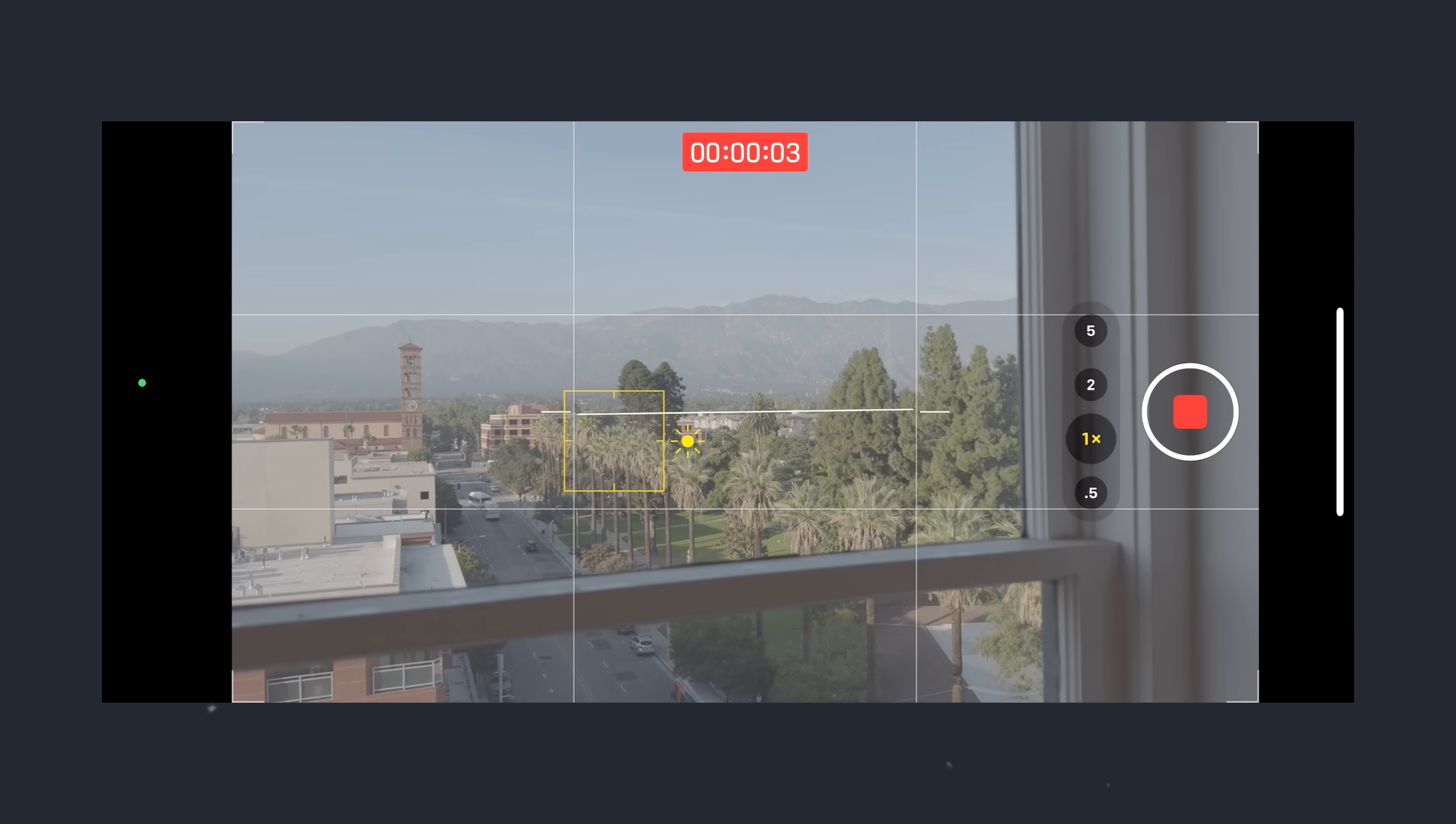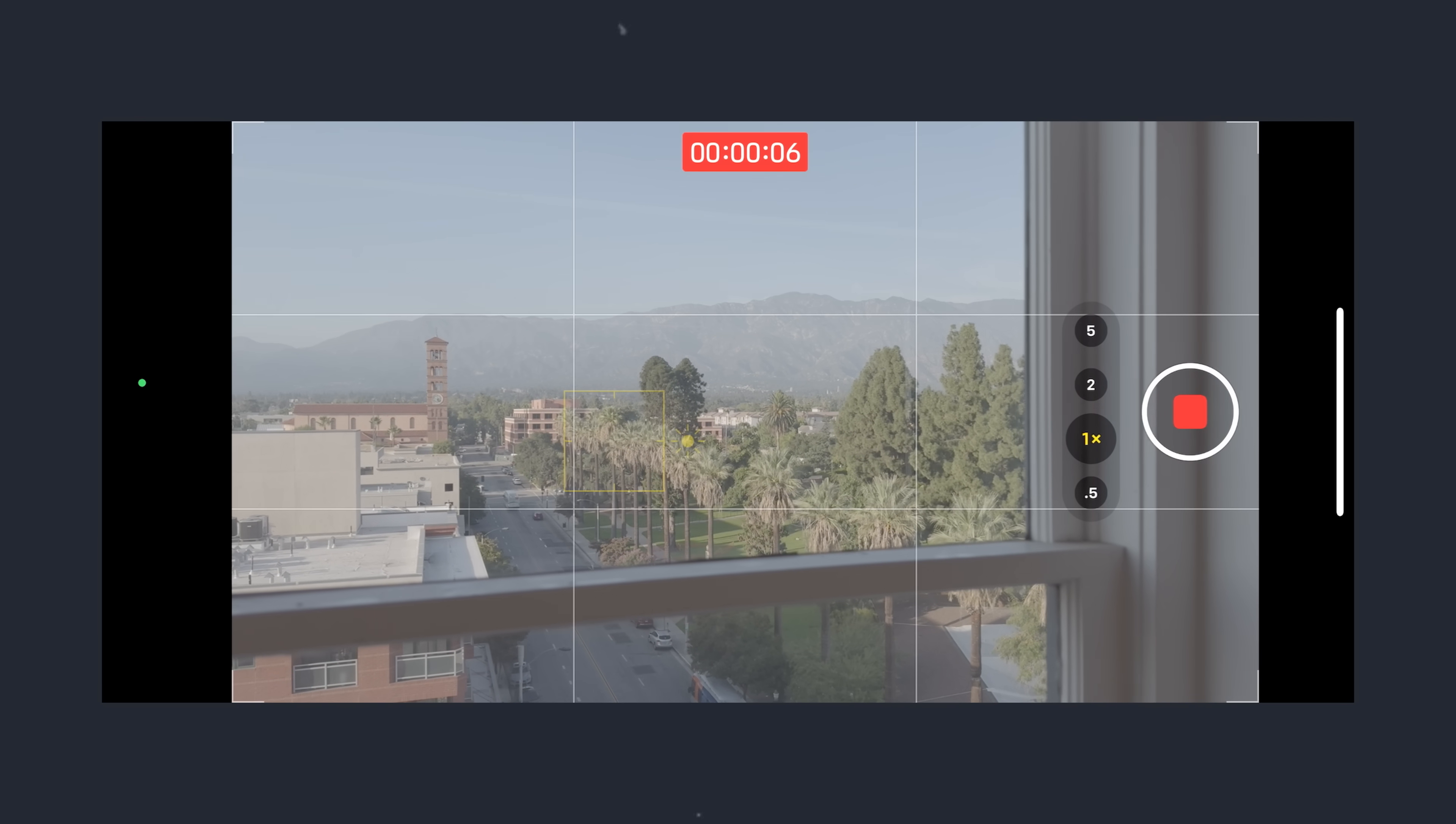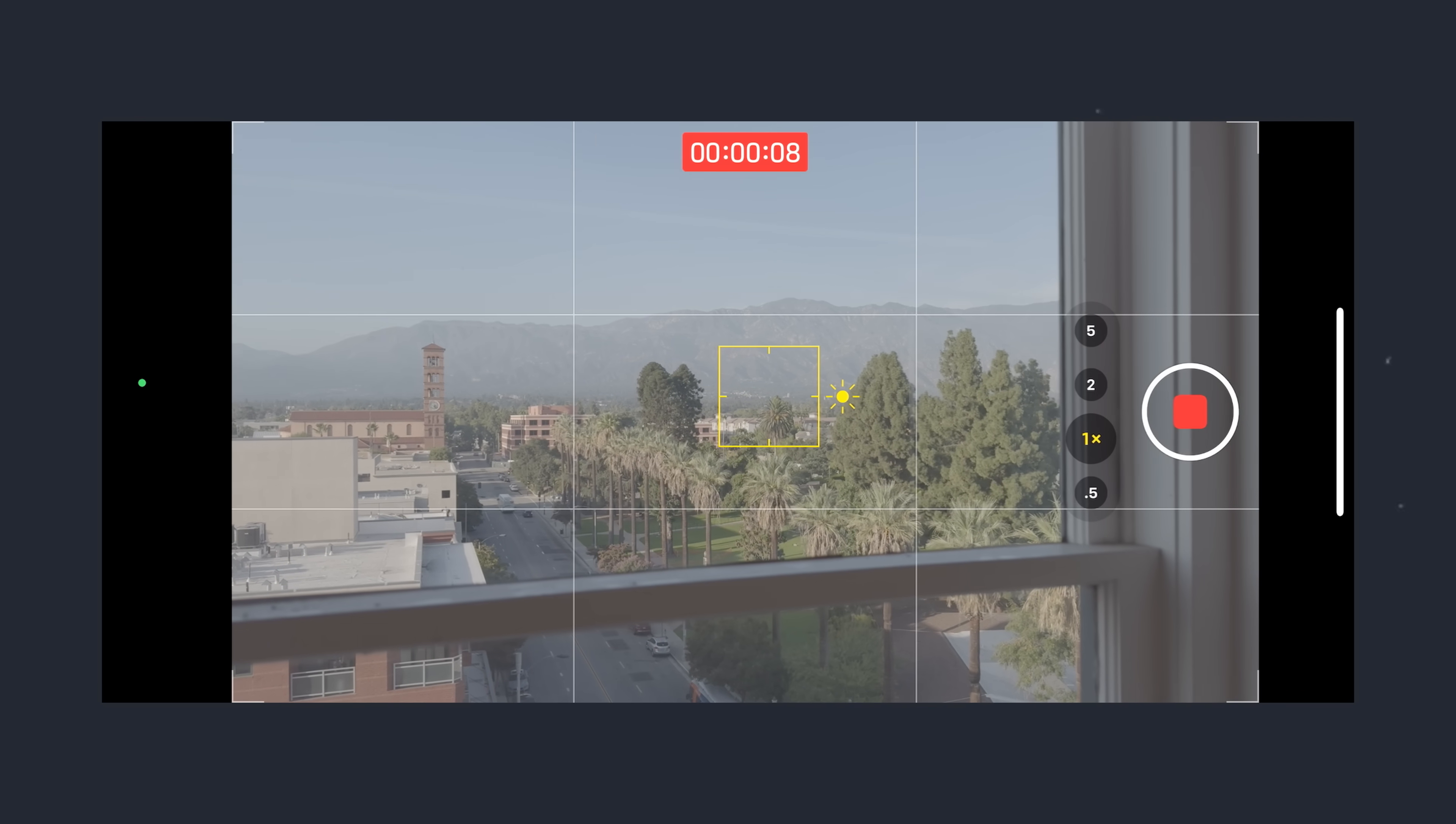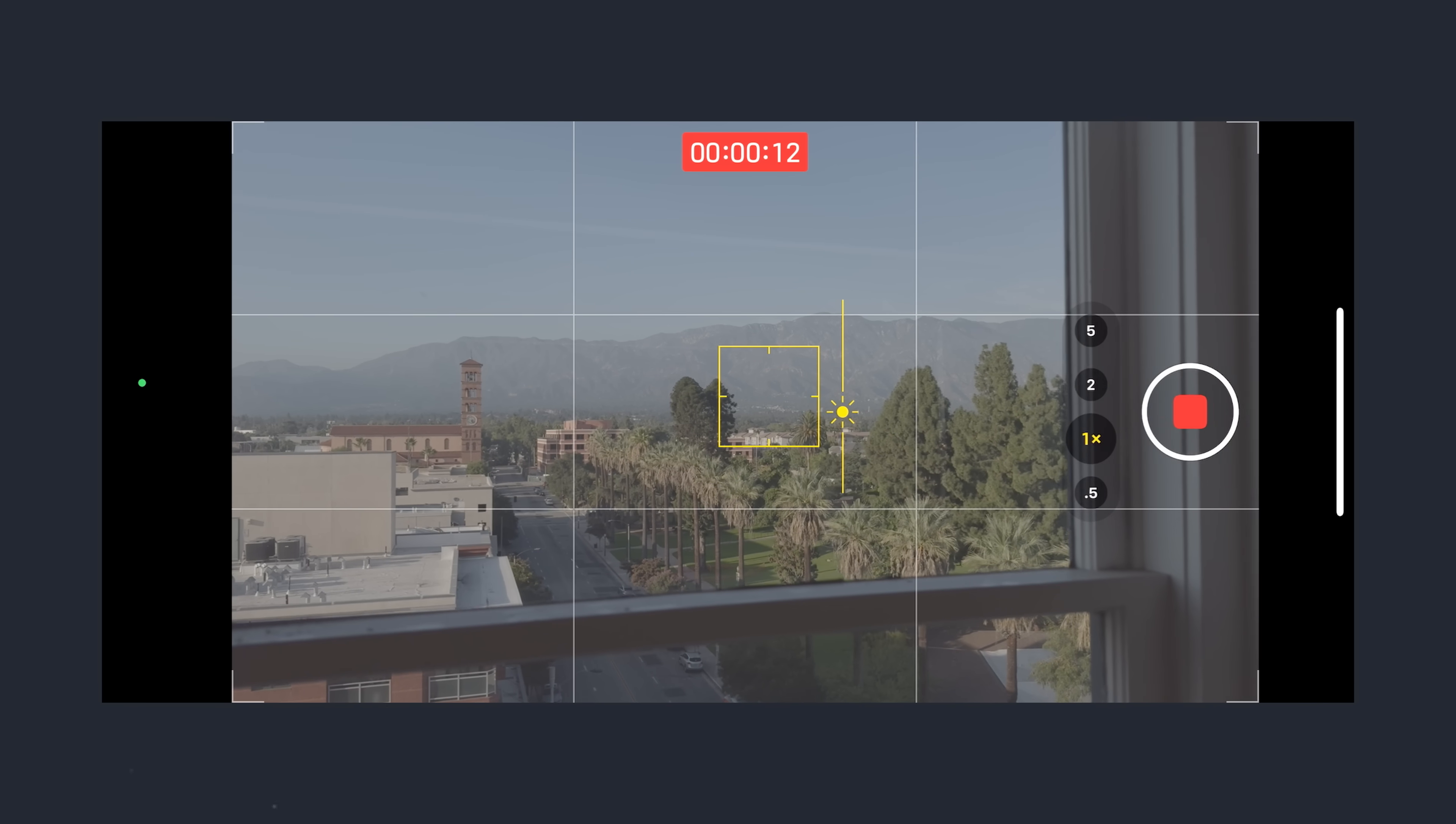If anything, I would say that it might expose it one or two stops over what I would have chosen myself, but this is pretty easily fixable by just tapping on one of the brighter portions of the image. You just have to be careful if you do that because you're also setting the focus point.